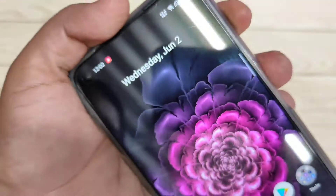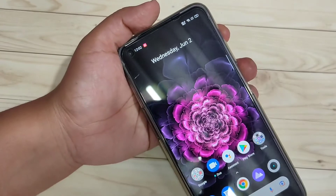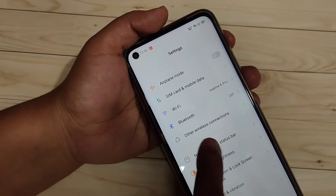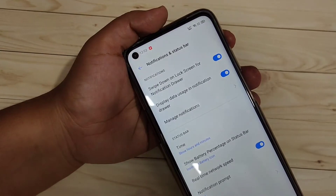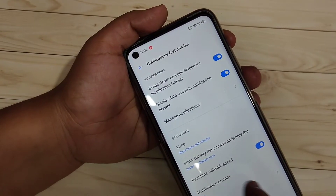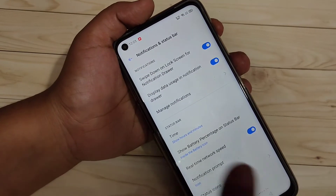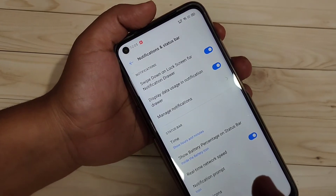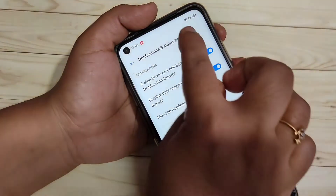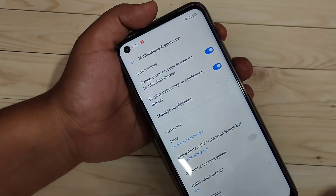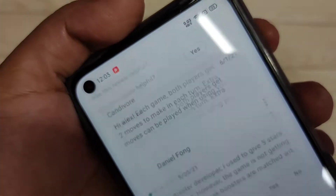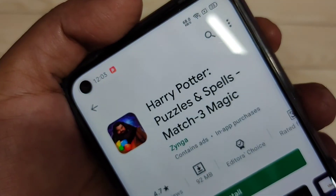Go to Settings and tap on Notification and Status Bar. In this page you can see the option 'Real Time Network Speed' — we need to turn on this option to enable the internet speed indicator on the status bar. If we turn it off, you can see that the meter is not there. Turn it on and you can enable the internet speed indicator without any third-party application.